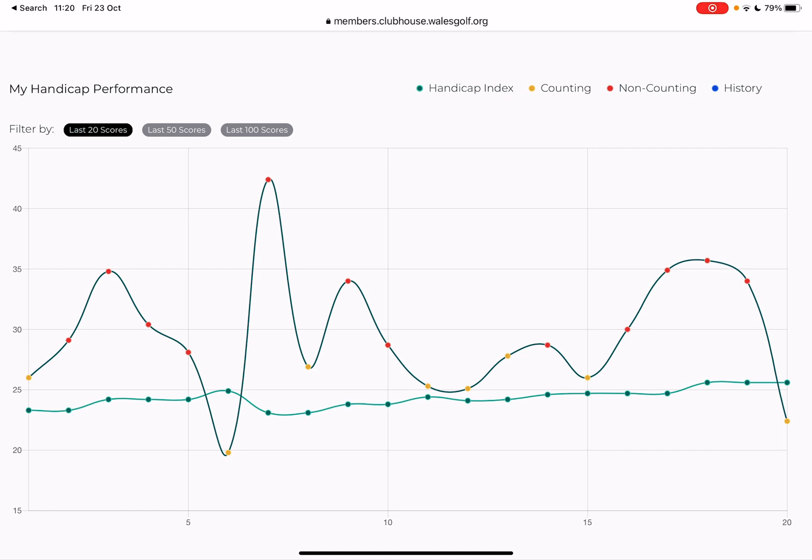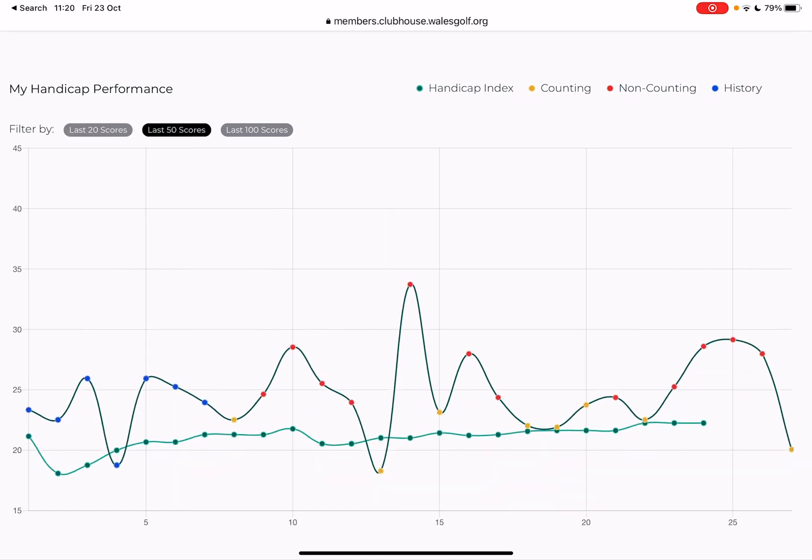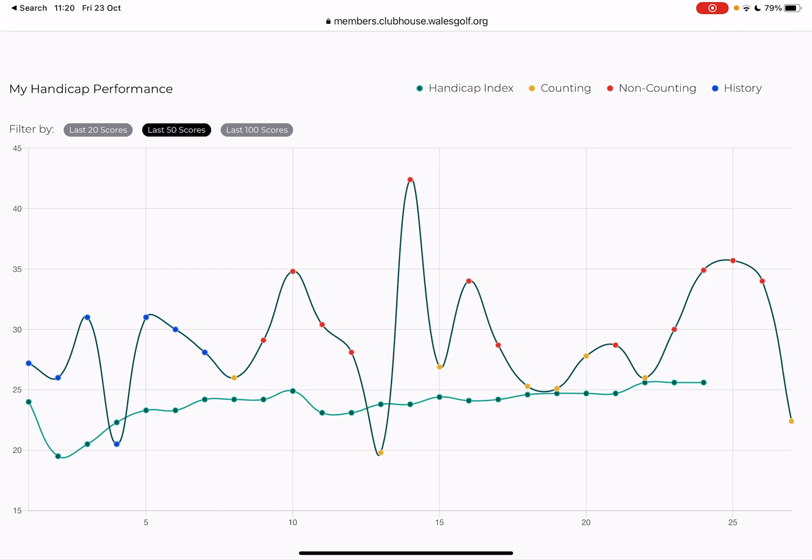It's showing my last 20 scores. I've only got a total of 27 in there, but if I click on 'last 50 scores' you can see the whole of my player record and how up and down it has been.